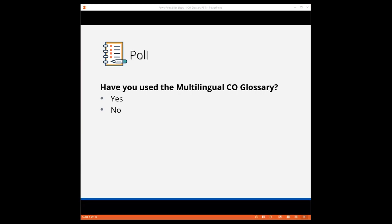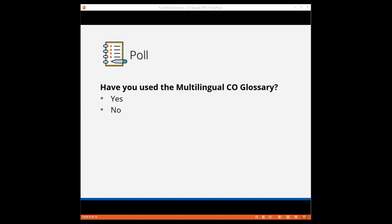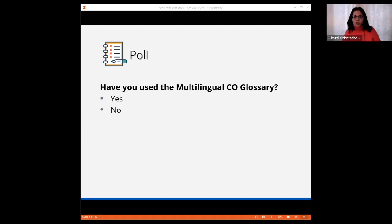The poll will close in five seconds. I have now ended the poll, and I am sharing the results. So it looks like about 39 percent have used the CO glossary, and about 61 percent have not used the CO glossary. That is great, and that is why we're here today.